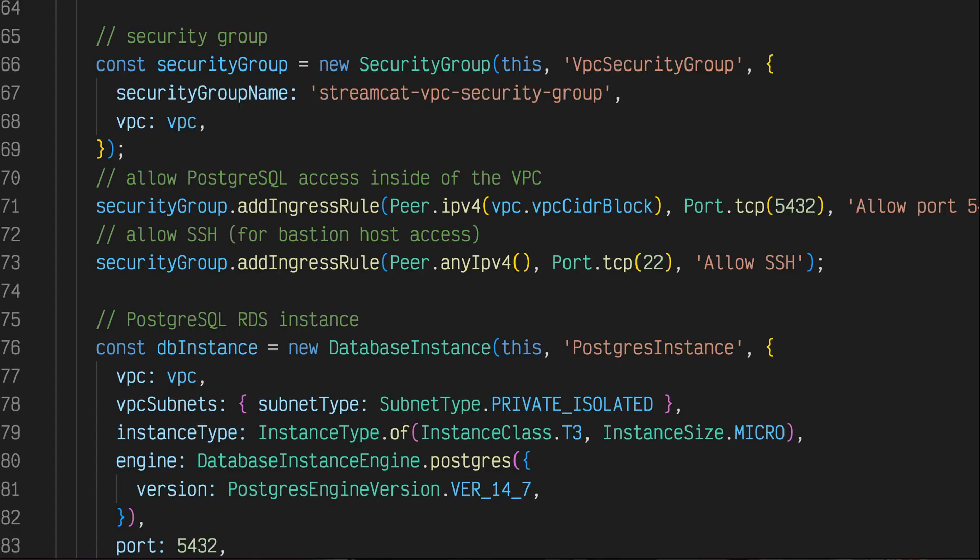A security group is created to allow ingress for the database port within the VPC as well as SSH access.